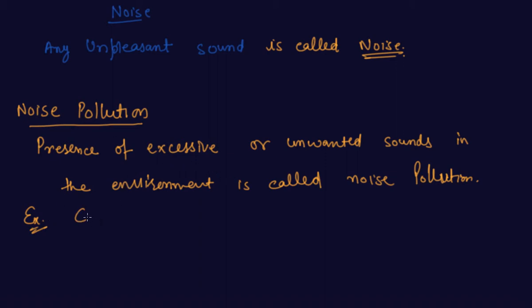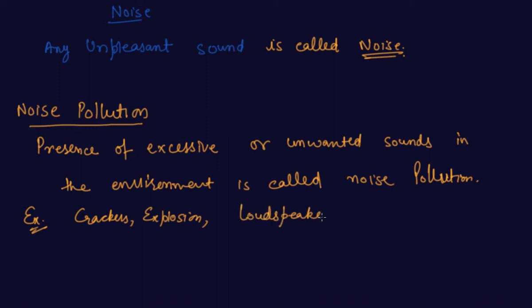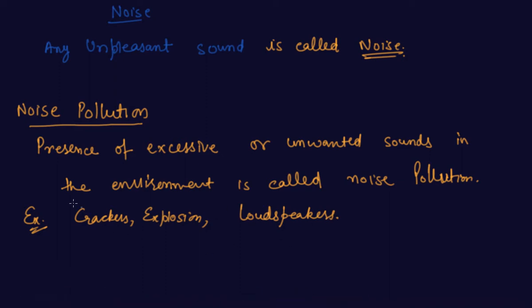are crackers, explosions, loudspeakers. So these are the sources of noise pollution. I hope you are pretty clear about what is noise and